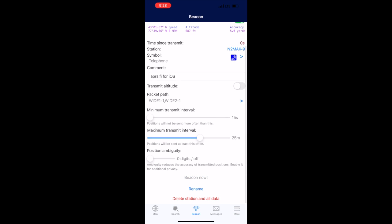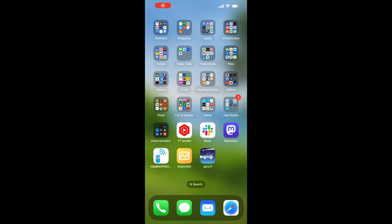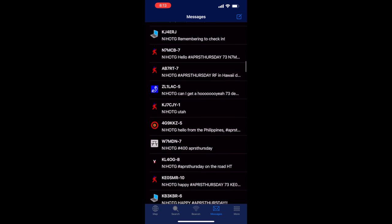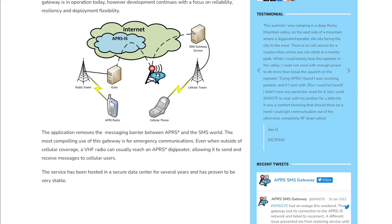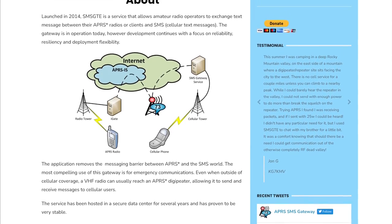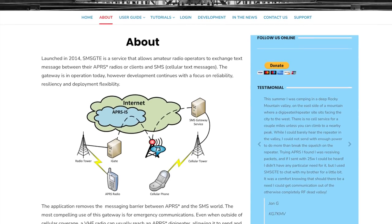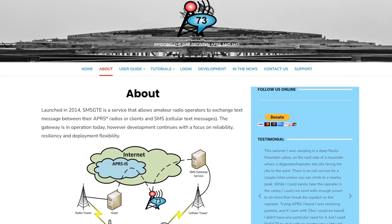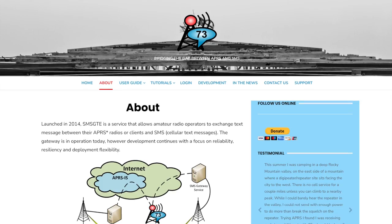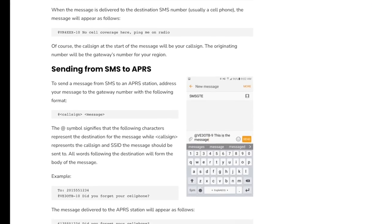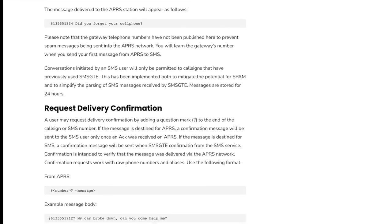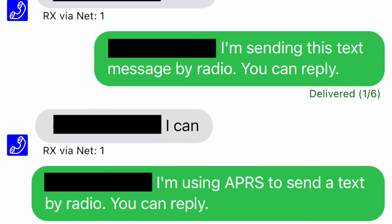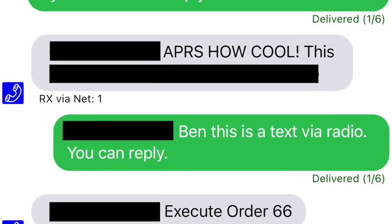If we click beacon, we can beacon our current position, as well as adjust the interval and some other settings. If you click messages, this is where you can read and send messages to other APRS radios and even cell phones. To send a text message to a cell phone, you can use SMSGATE. SMSGATE is free and you can learn more about it at their website. I'll add a link to that and the other resources in the description below. When you compose a message to SMSGATE, just do the at symbol and the 10-digit phone number without dashes. Then add some text to send it. Recipients can reply directly to the text and their message will be sent back to your APRS radio station.